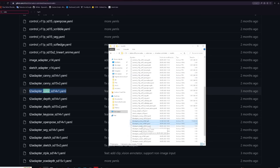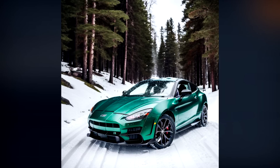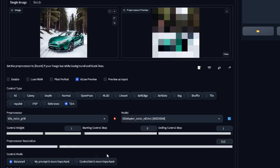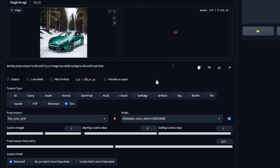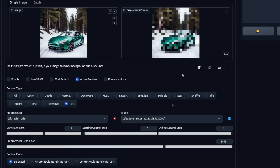Make sure it is this version. Dragging an image in with the color grid preprocessor will give us the same image but with less detail, just seeing the overall colors. You can adjust the size and accuracy of these colors with the preprocessor resolution slider, which is very good to play with depending on what output you're looking for.